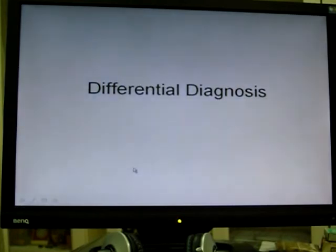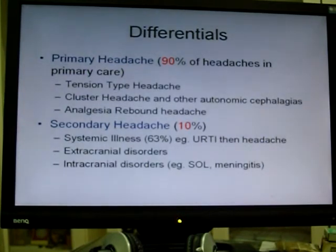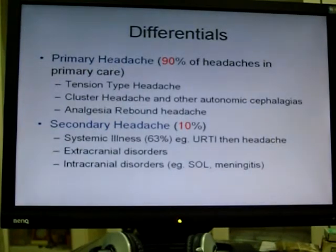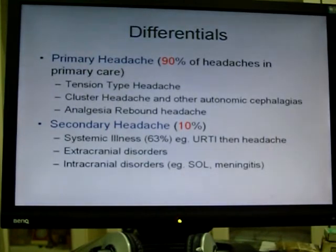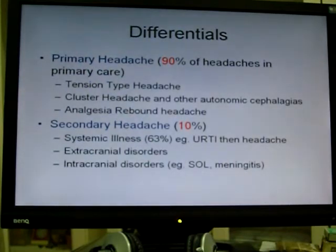For differential diagnosis of migraine, you divide into whether it's a primary or secondary headache. Tension-type headaches can sometimes present like migraine, especially if the migraine is bilateral or not really typical. Cluster headache and other autonomic cephalalgias — cluster headache is usually unilateral with tearing and rhinorrhea on one side. Analgesic rebound headache is also important — chronic dependence on analgesia can cause people with migraine to develop analgesic rebound headache. We don't want to give opioid medications for chronic migraine pain, or we try to keep it at a low dose, to avoid analgesic rebound headache.